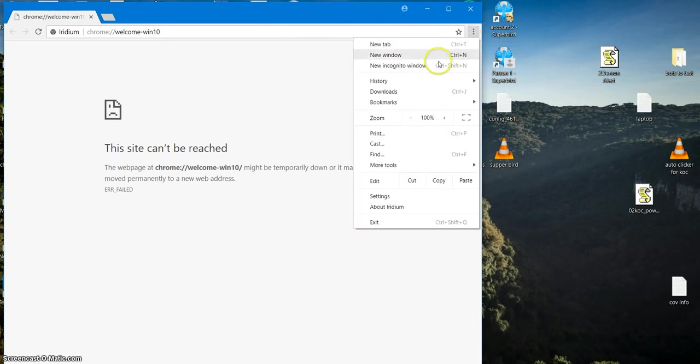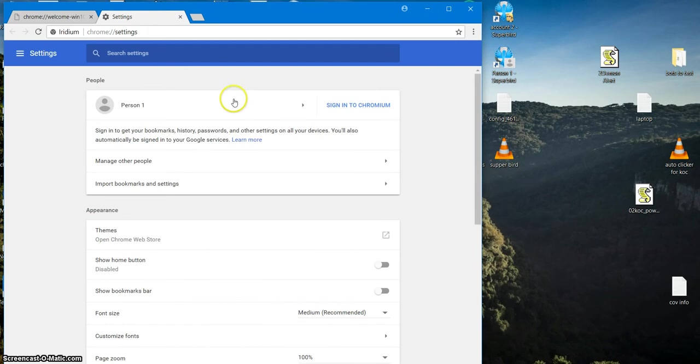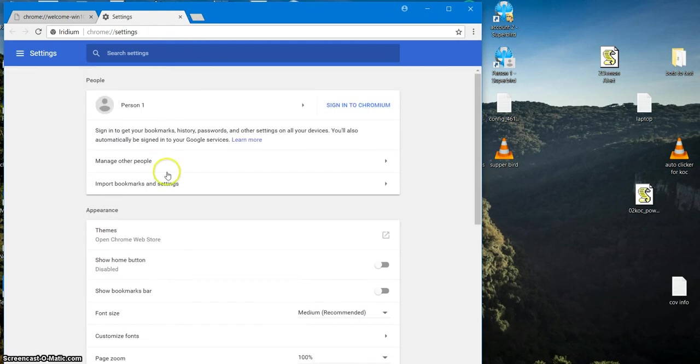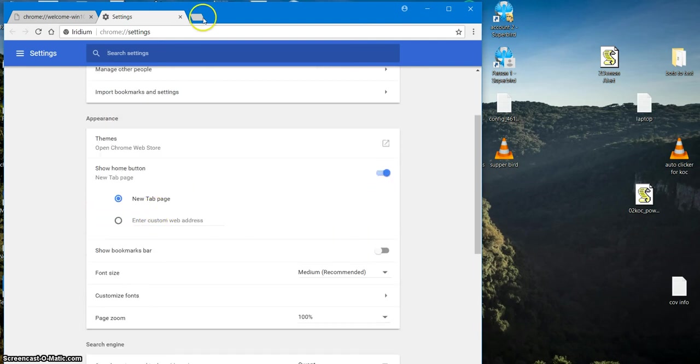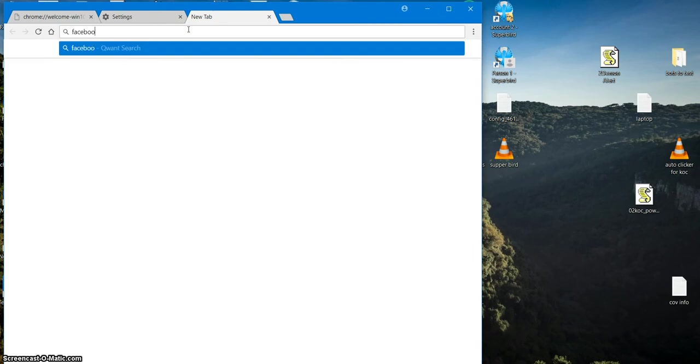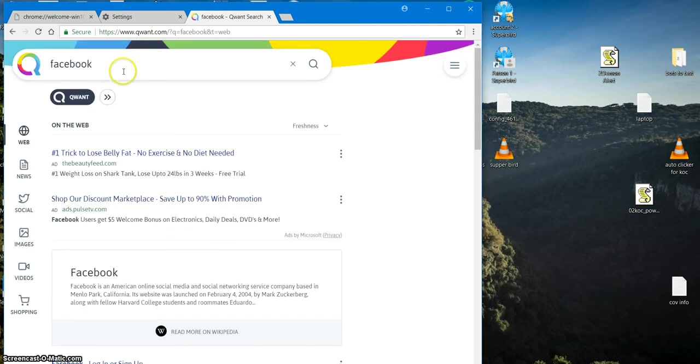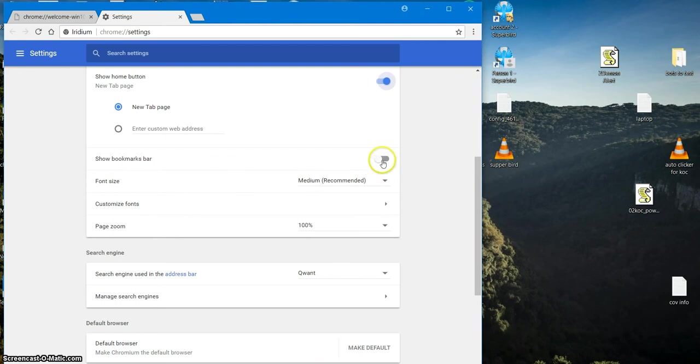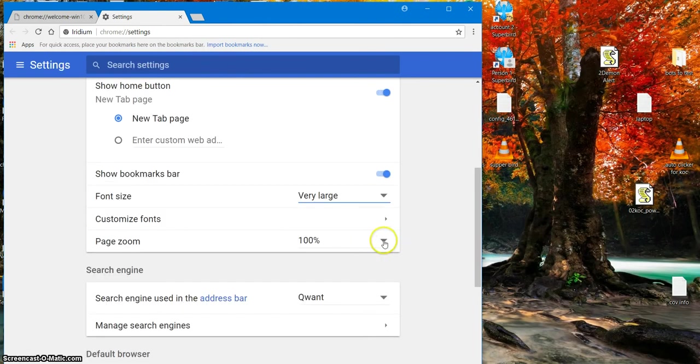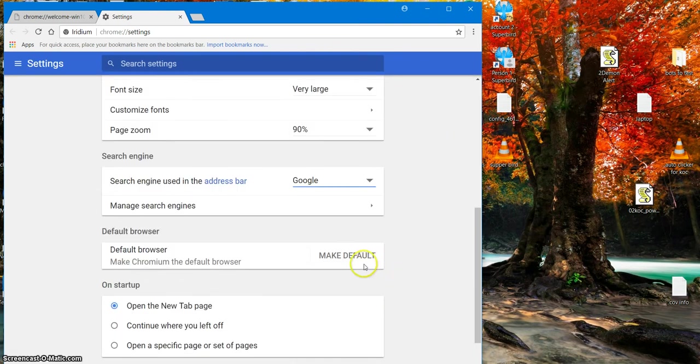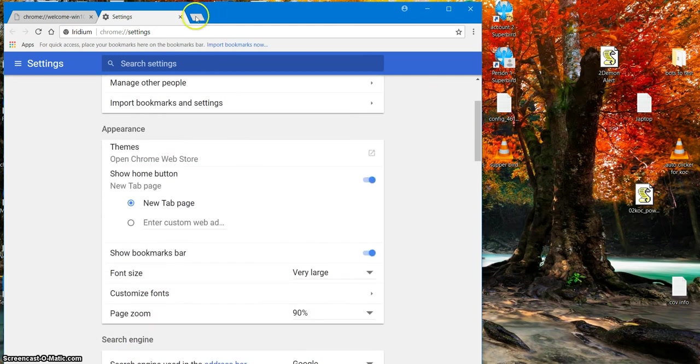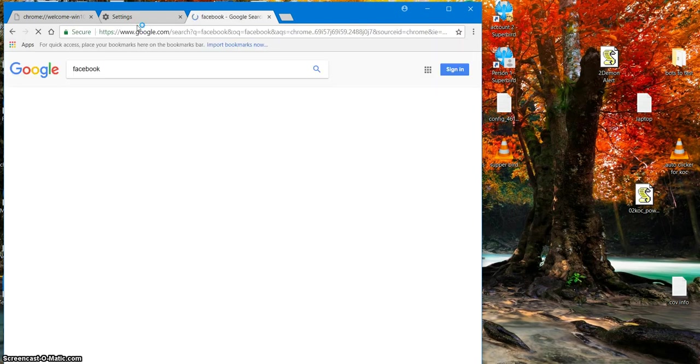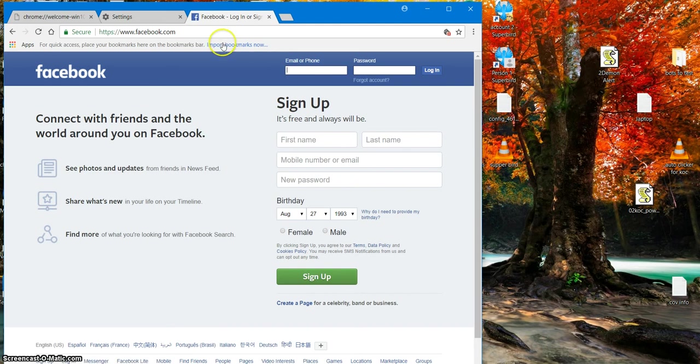Okay, this is the first thing you see. The first thing you want to do is come down here to settings. Let's go ahead and do this part. Show home button and we're gonna do Facebook. We don't want the browser Quant, no. We're gonna change the search engine from that to Google. No, I don't want to make it default, I want it left alone.